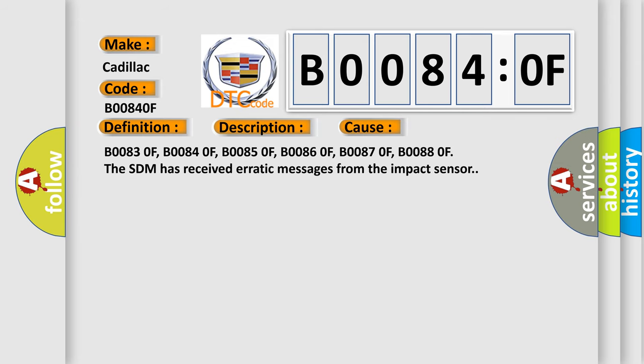B00830F, B00840F, B00850F, B00860F, B00870F, B00880F. The SDM has received erratic messages from the impact sensor.